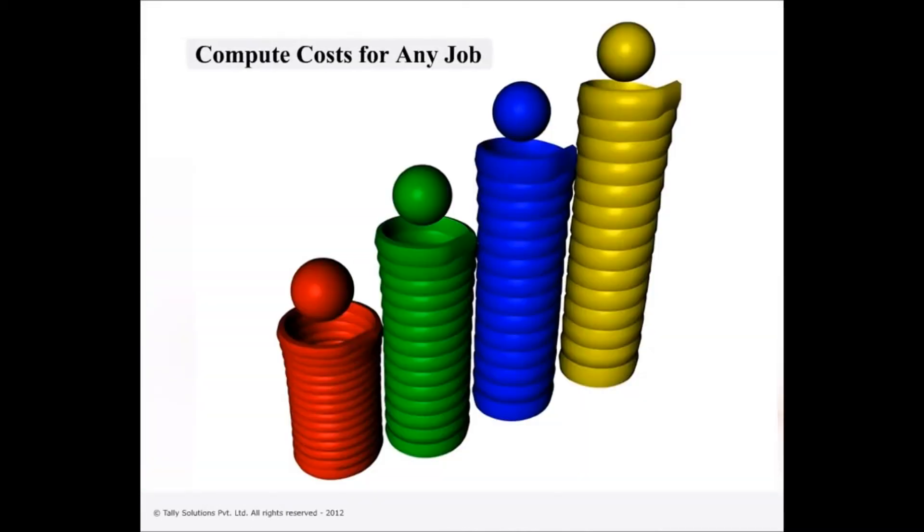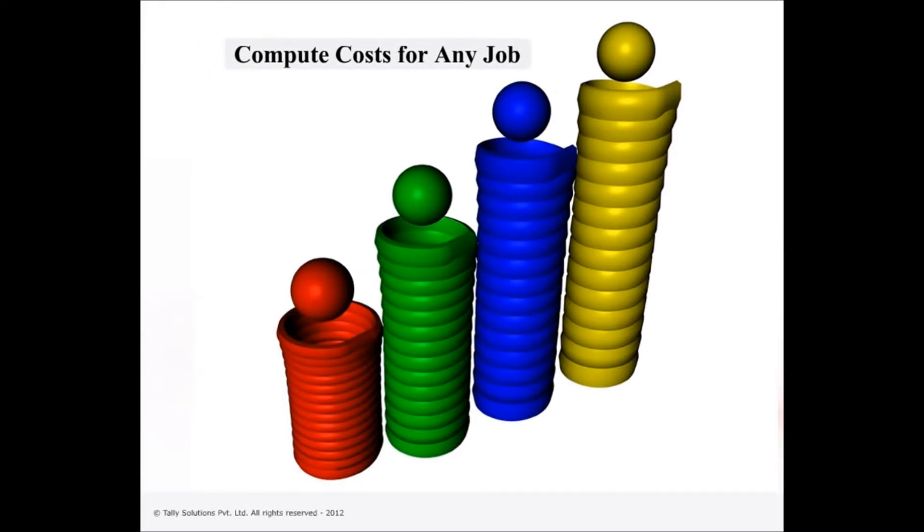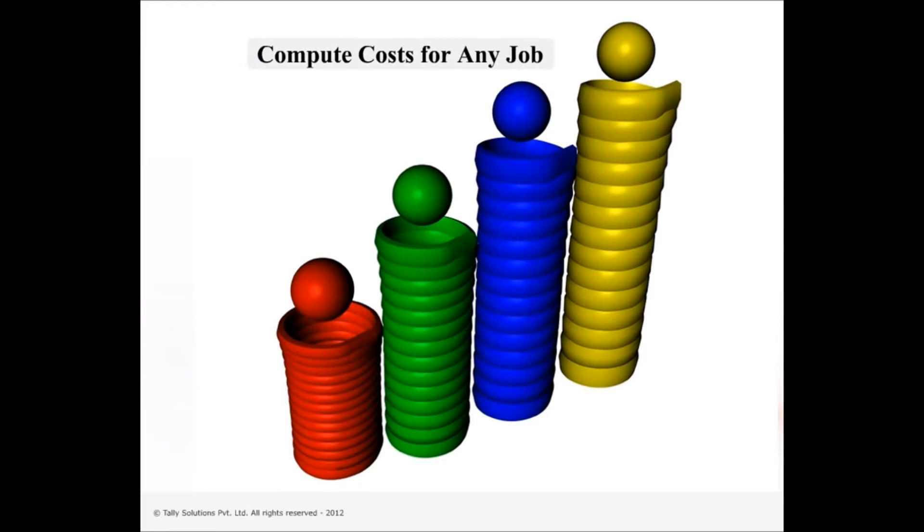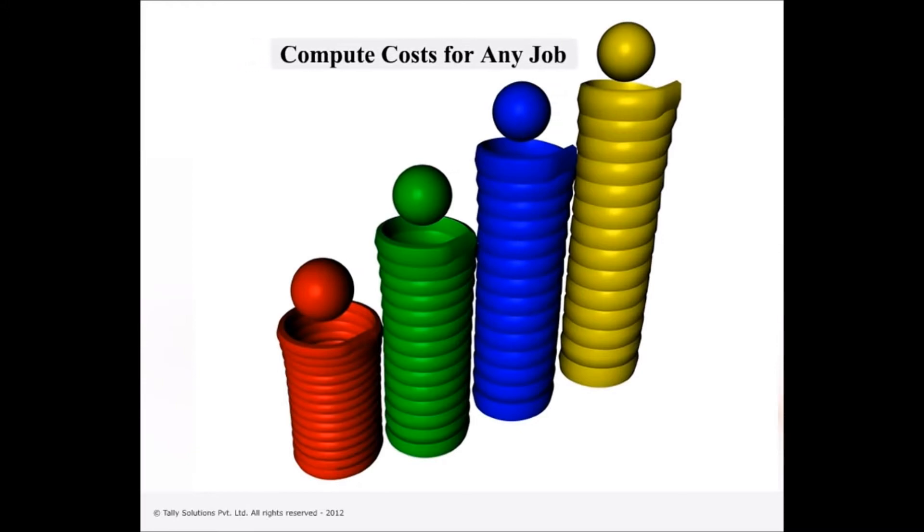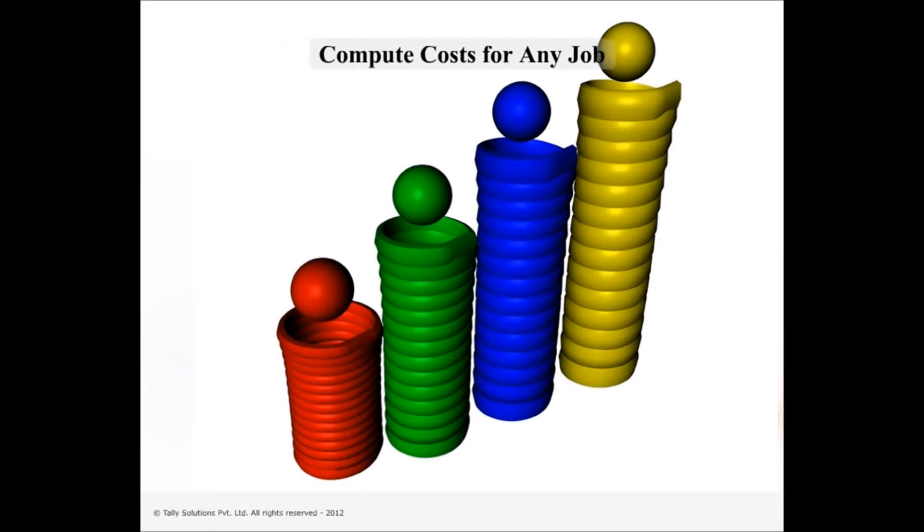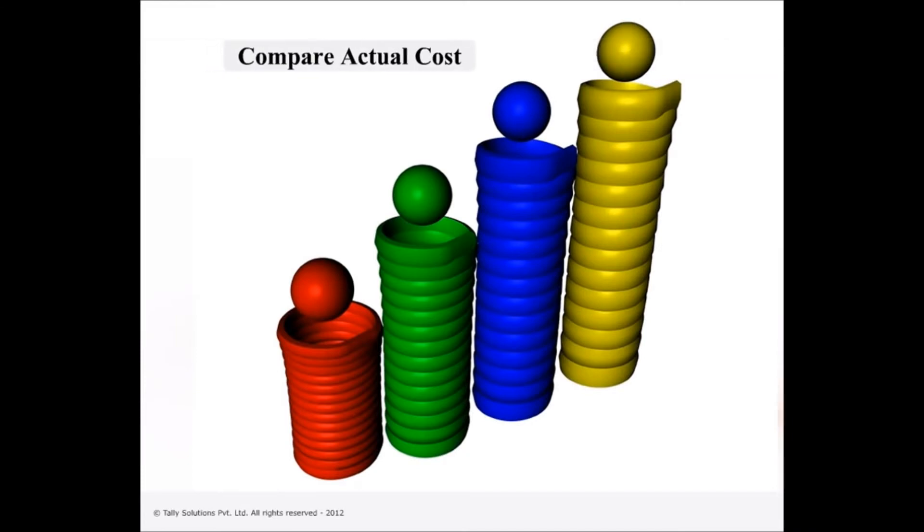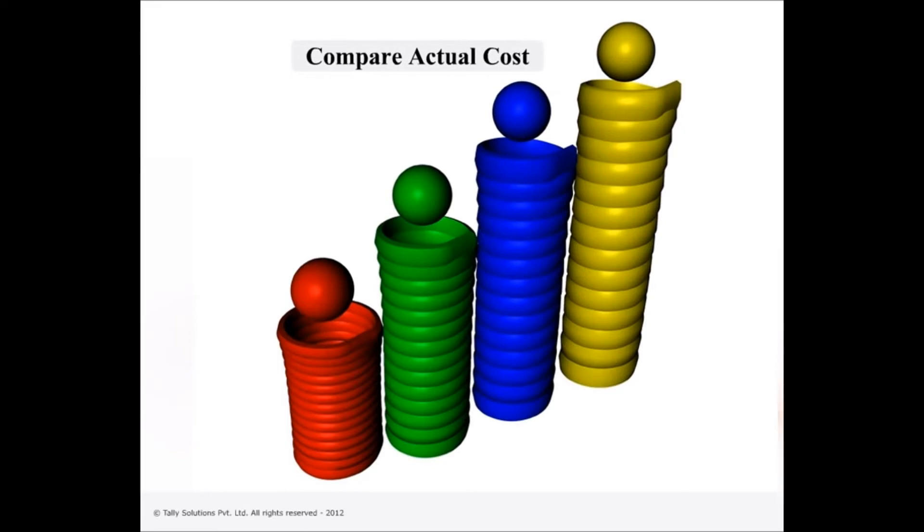Computing costs for specific jobs undertaken according to customer requirements and specifications is a snap in Tally ERP-9. Job costing in Tally ERP-9 will help you do this and more. It enables the tracking of costs and revenue information down to the smallest detail. It helps to ascertain project costs, comparison of actual costs with estimate and the revenue from the final product.